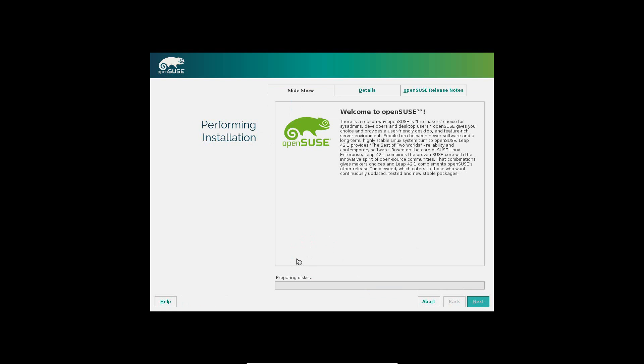Going through the parts of getting OpenSUSE installed on your drive. You're just going to have to let this sit. This can take some time.